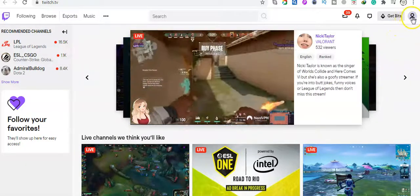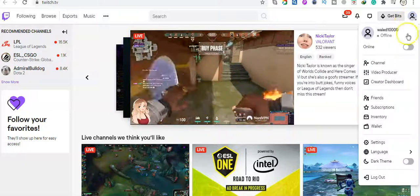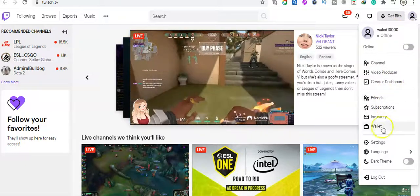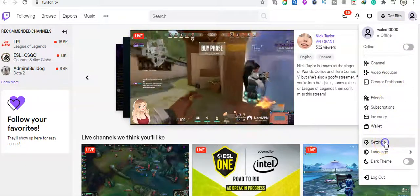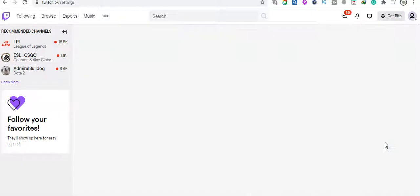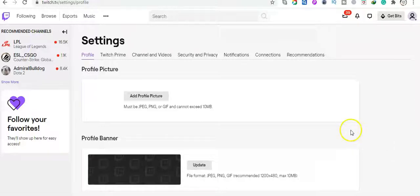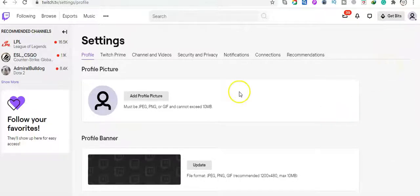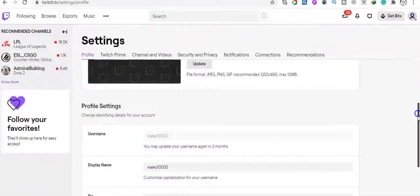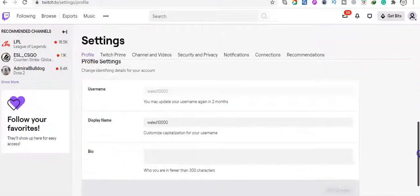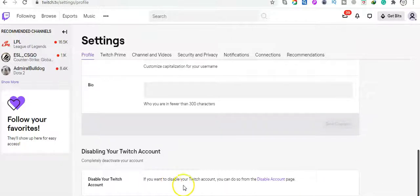right corner on this icon and then you go to settings. Then just scroll down and you see here disable